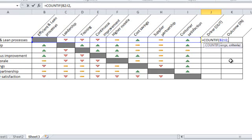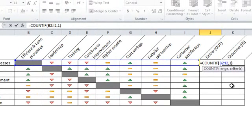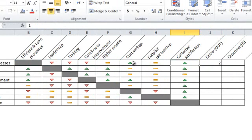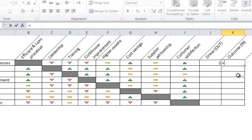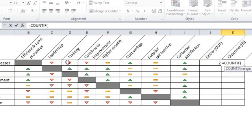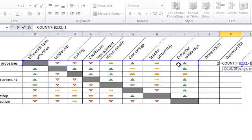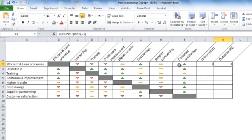So we have here two values of ones. Or in other words, efficient and lean processes drives two other ideas. Now, in the outcome column, we write the same formula, COUNTIF, we specify the same range. The criteria here is minus one as an outcome. So the efficient and lean processes has three down arrows. Or in other words, it is driven by other three ideas.